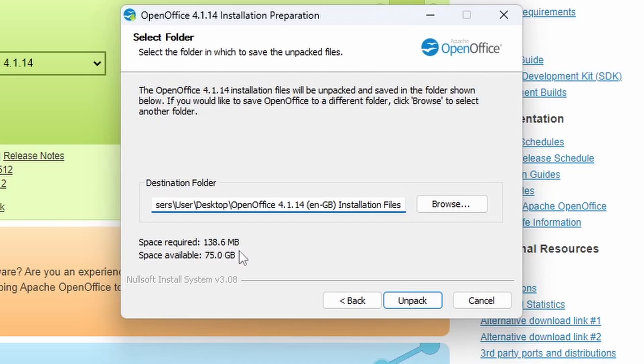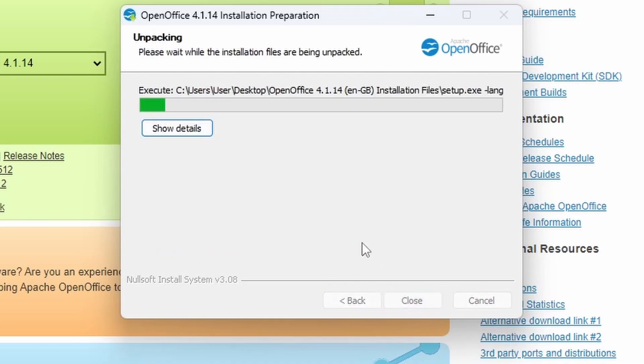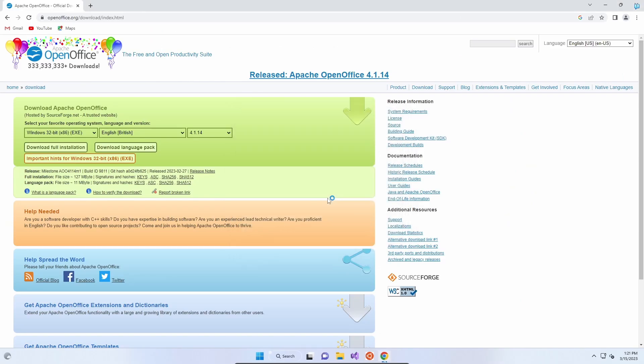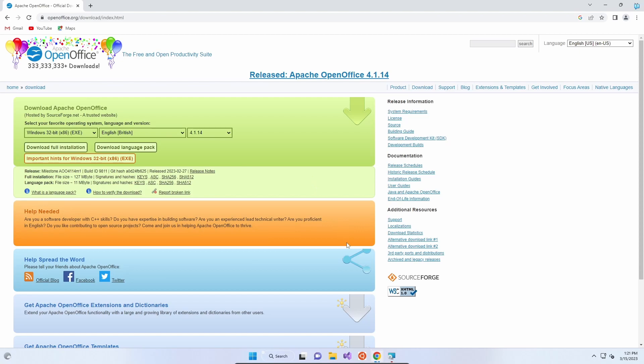And for those files, it'll take 138.6 megabytes. So we're going to leave the default, press unpack, and then it should actually launch the actual installer, which is presumably going to ask us to choose which Office applications we want, and then probably download a whole chunk of files for us.